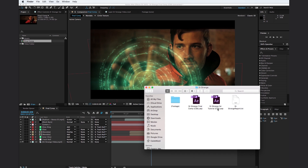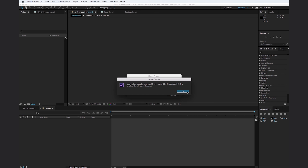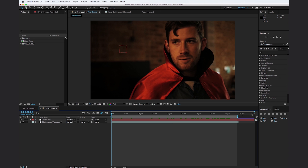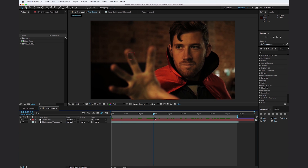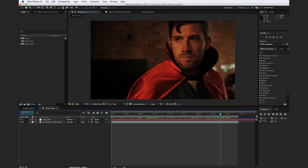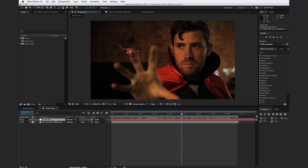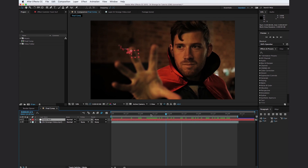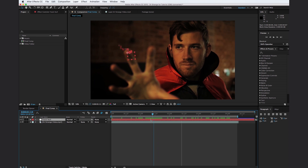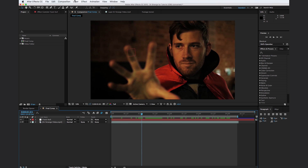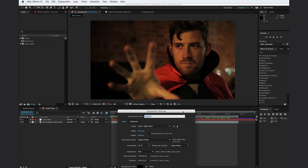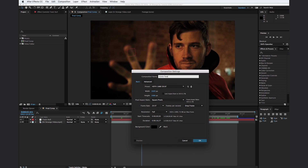We're going to use this tutorial project file for the remainder of our video, so go ahead and double click on it, hit okay, and we're in. Right off the bat, you can see we have Doctor Strange himself with the red cape. He puts his hand up in the air, activates the mandala, and then pulls his hand away. In the composition, we just have a motion tracked null object that follows his hand. So let's get started — go to Composition, New Composition, and we're going to call this 'circle texture' and make it 10 seconds long.